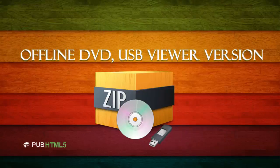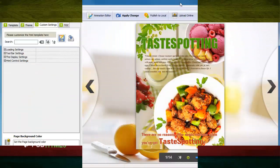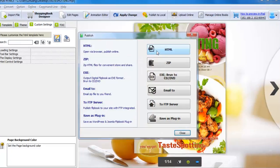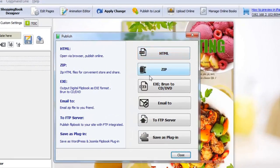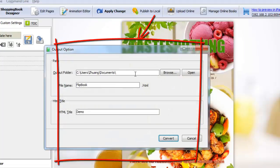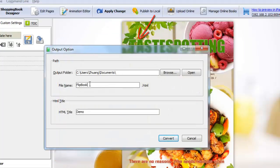Offline DVD and USB viewer version. You can create a zip, HTML5, CD, DVD, or USB drive with digital editions on it, to distribute at trade shows, hand out, or email to customers.